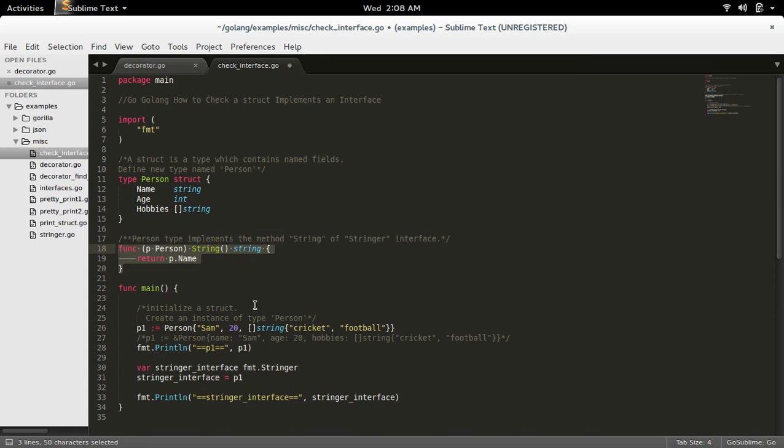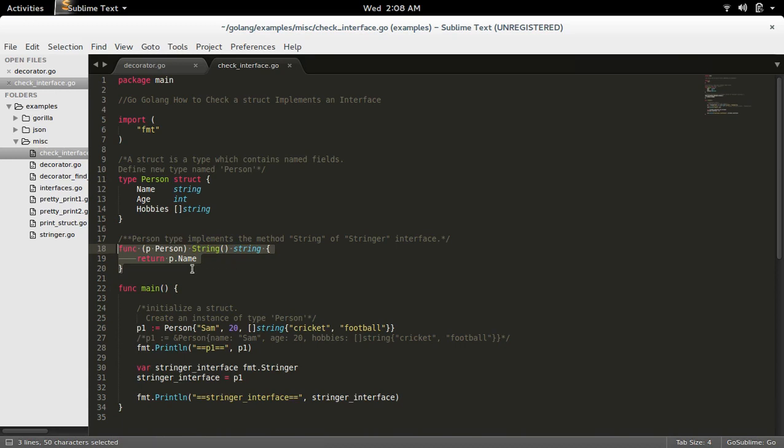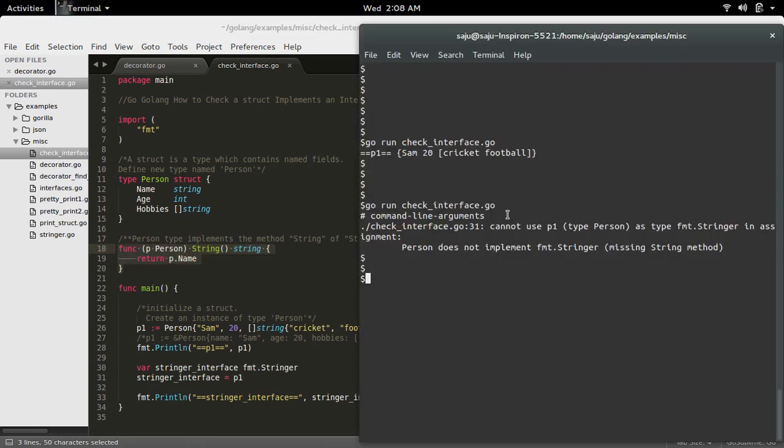This code basically implements the interface Stringer for struct Person. Let me save this code and run the program.